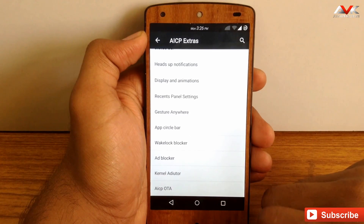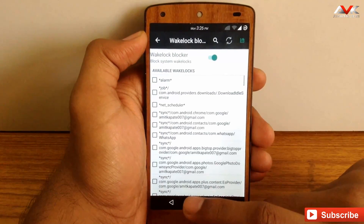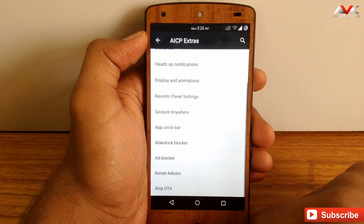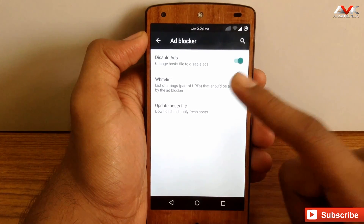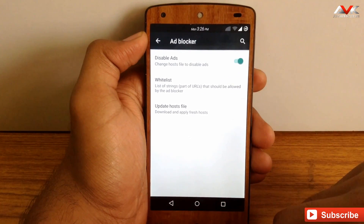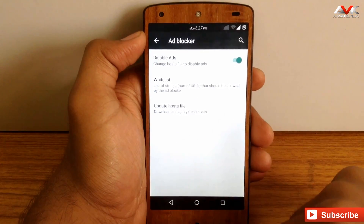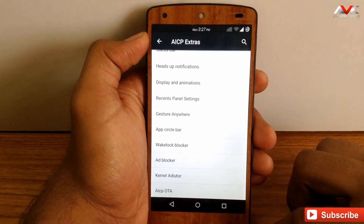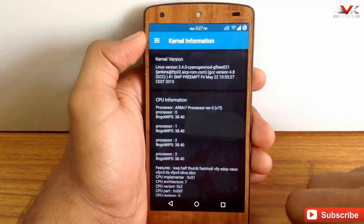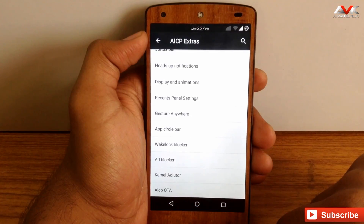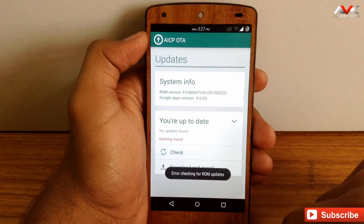The next option is wake lock blocker, where you can block system wake locks. Then there is the ad blocker — you can enable it and also allow specific ads using the whitelist option. The next option is kernel auditor, which lets you customize different stats for the kernel. Finally, there is AICP OTA, where you can check for OTA updates for the ROM.